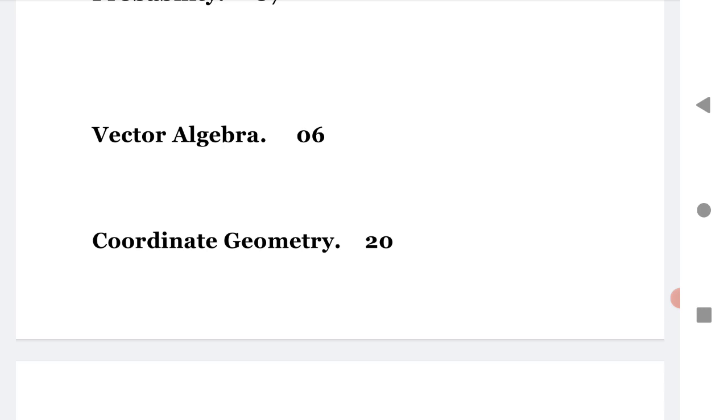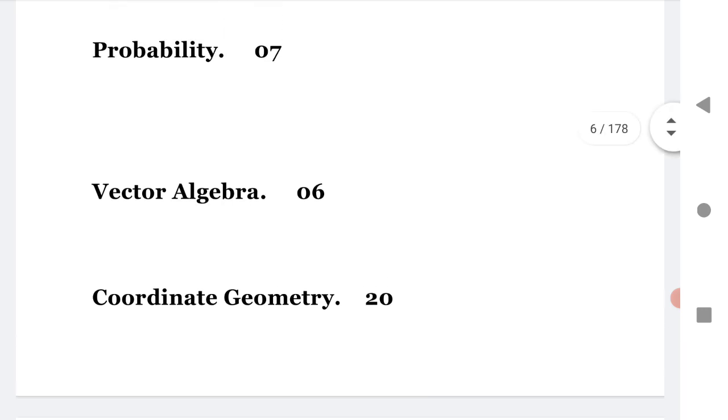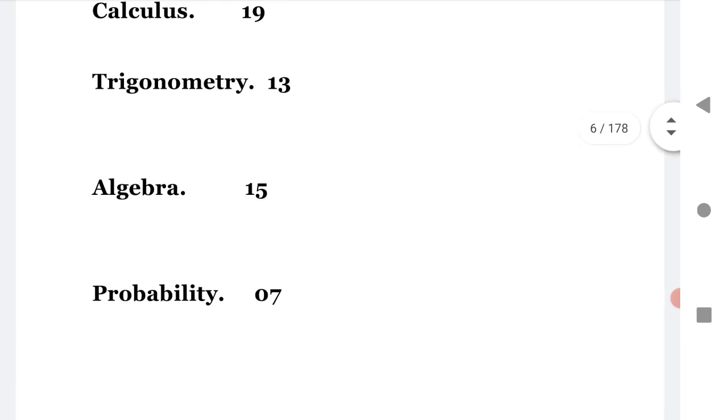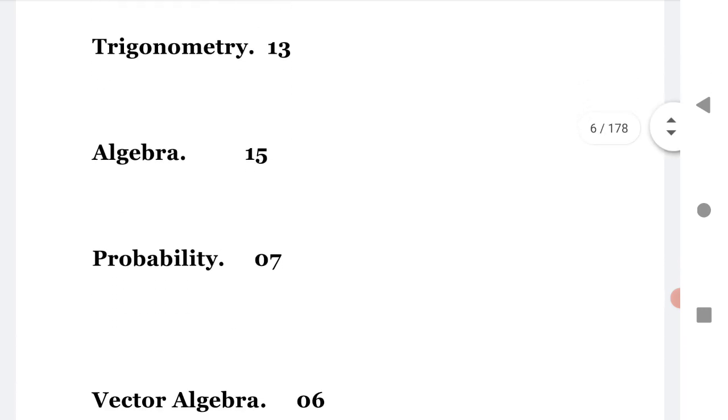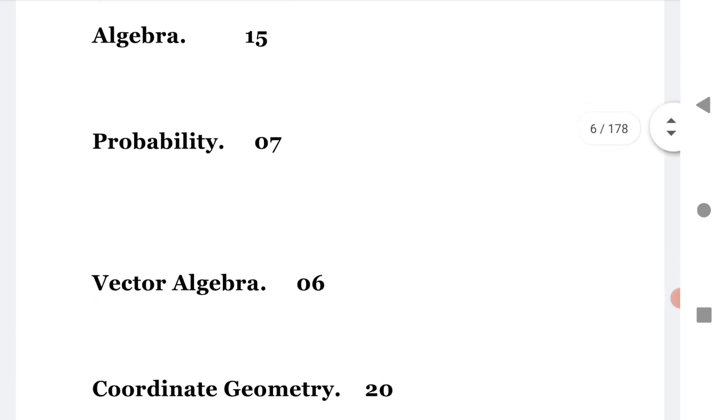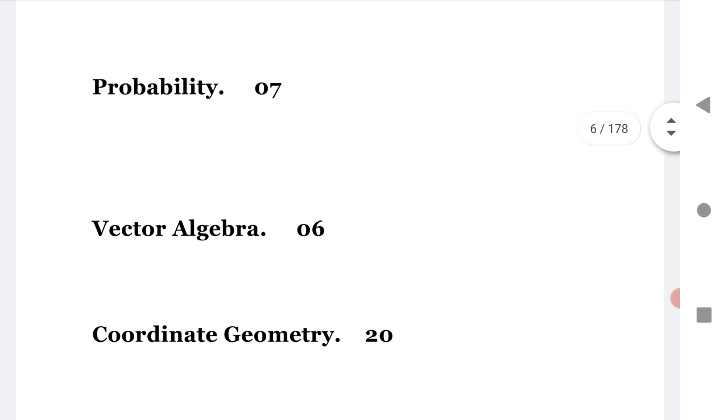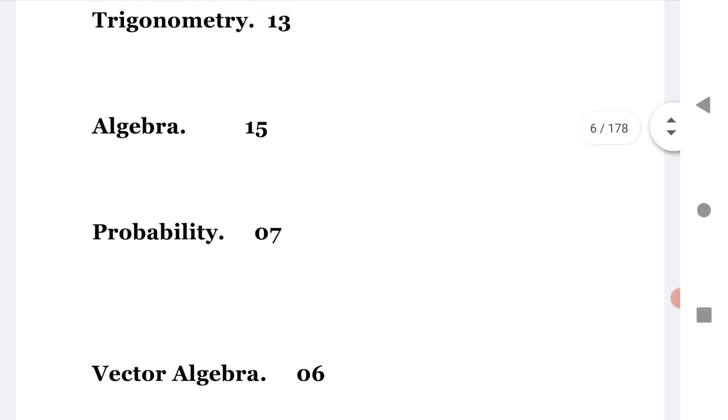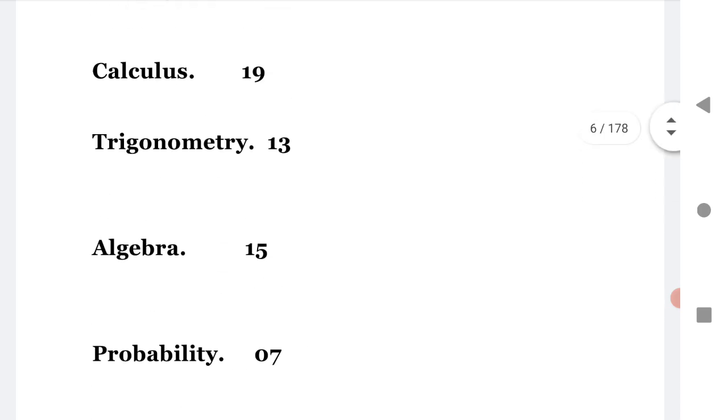Coordinate geometry gives you maximum marks from all these because if you are concentrating on coordinate geometry, it gives you 20 questions from your AP EAMCET 2021. This is brief about how to practice this.